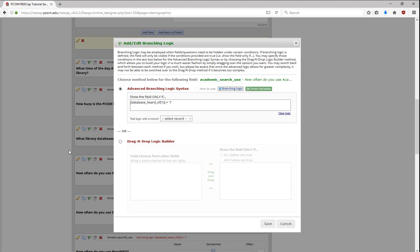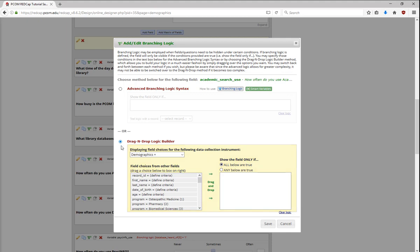The other way to set up branching logic is to use the Drag and Drop Logic Builder. You can also use this builder to start making advanced syntax that you can then modify later on. To use the Drag and Drop Builder, find the answer choices you want to apply in the Field Choices list.